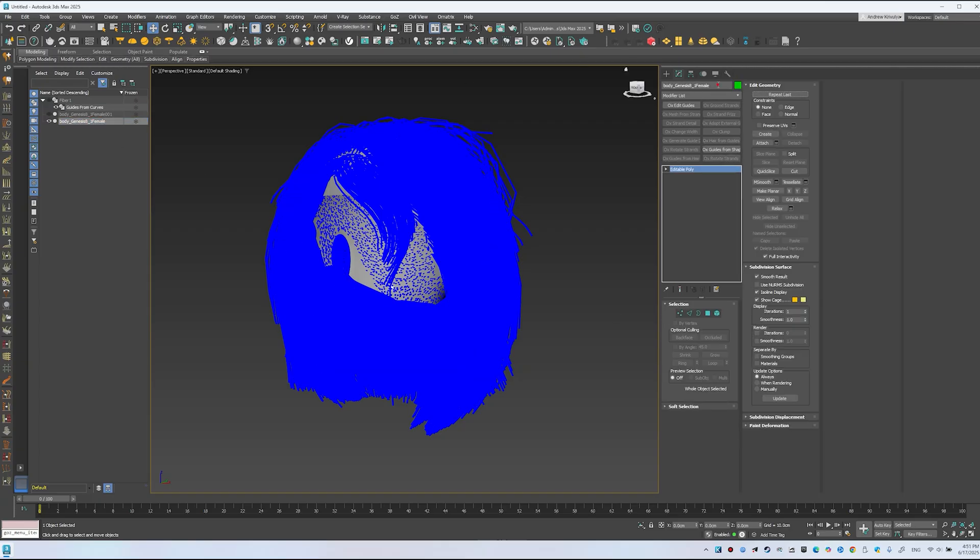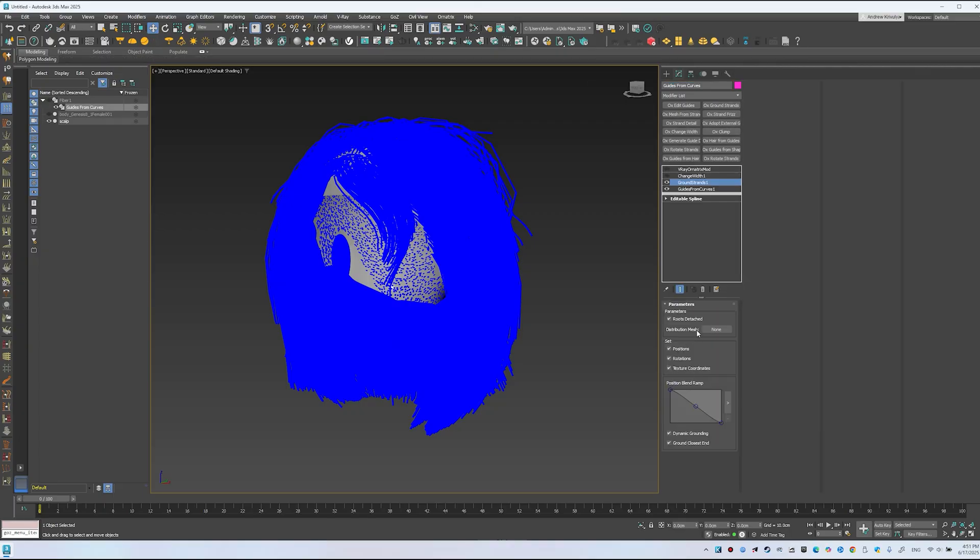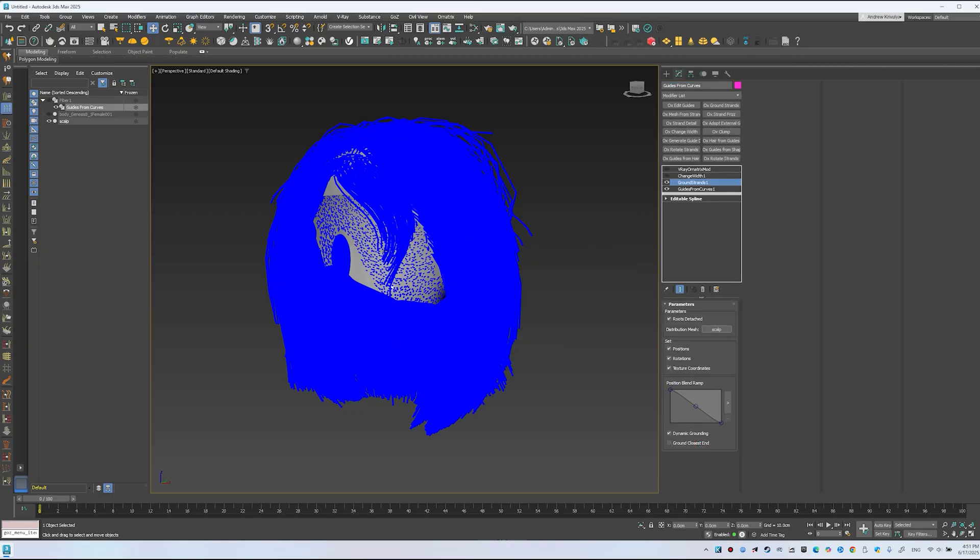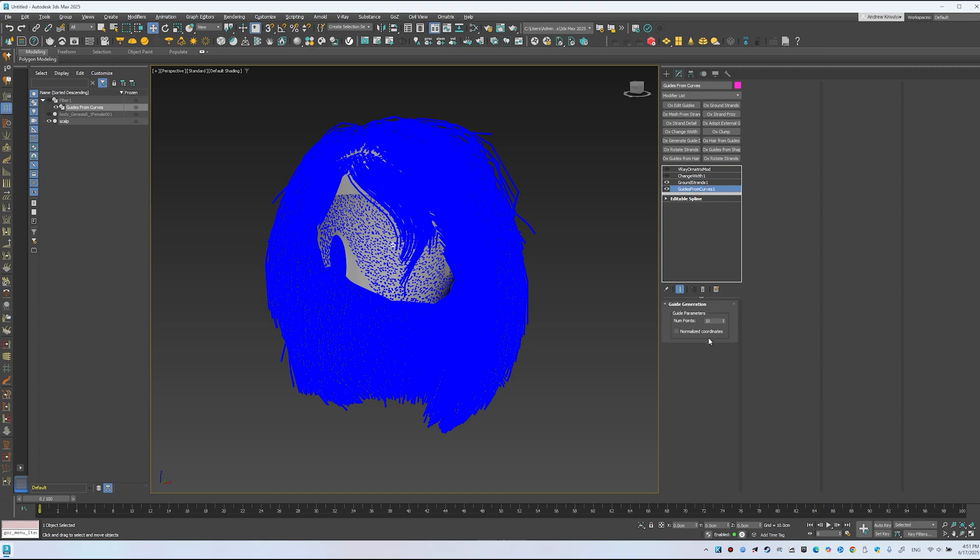I'll name it Scalp. Disable Ground. Closest End. Click None. Select the scalp and click Select. In Guides from Curves, enable Normalize Coordinates and set 15 points.